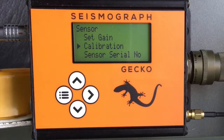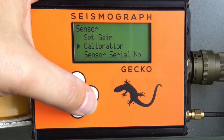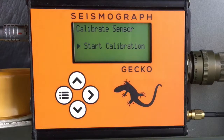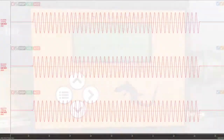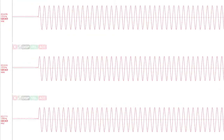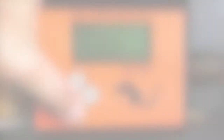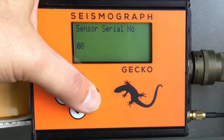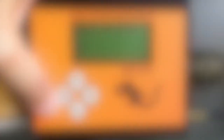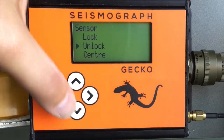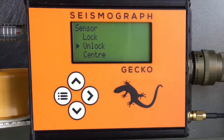If your sensor has a self calibration function you can activate it using this calibration menu. Simply enter the menu and press the right arrow to start the calibration. You can view the calibration response from the continuous data on the SD card. You can also enter your sensor serial number — this is a 10 character field. If you are using a Gorop 3 series seismometer you can lock, unlock and re-center the sensor masses without using a control box.